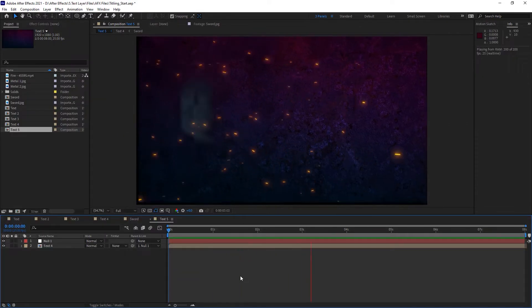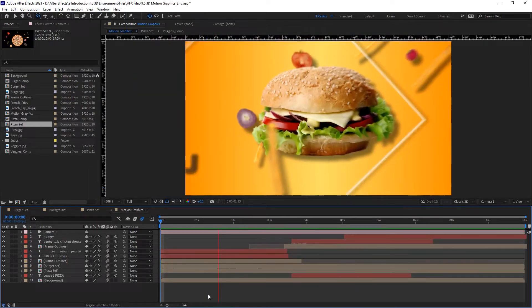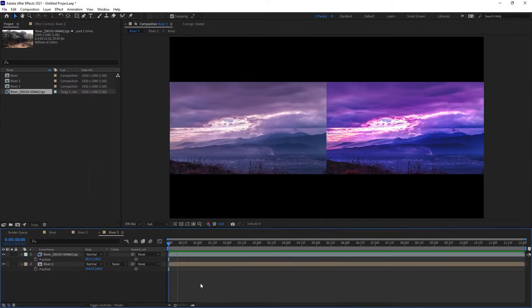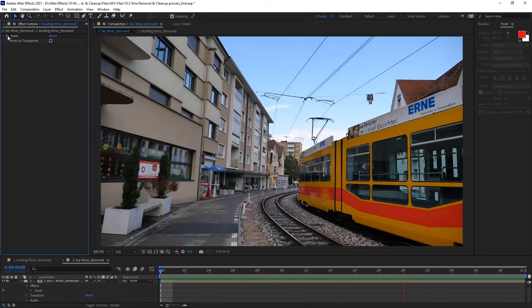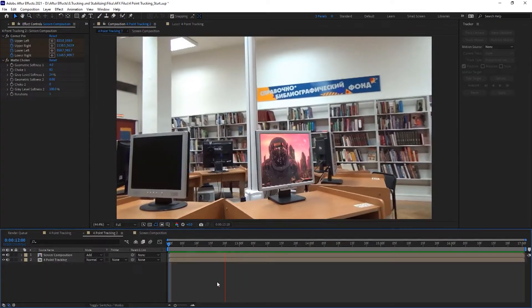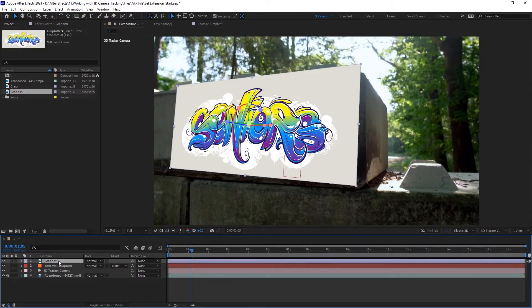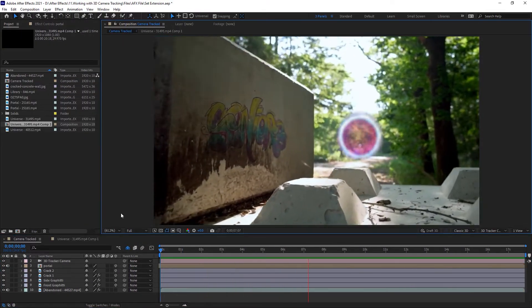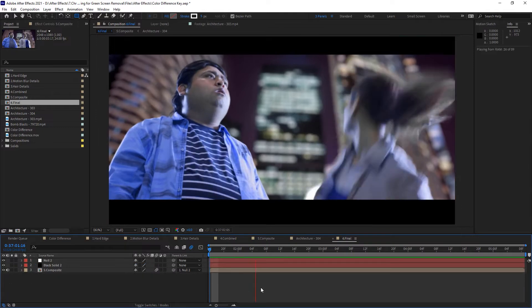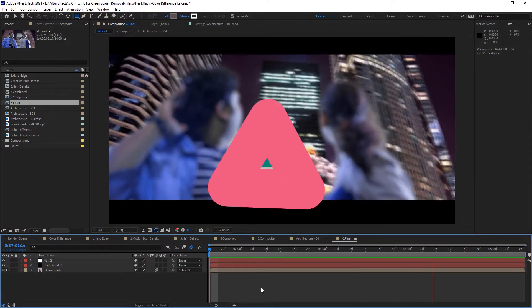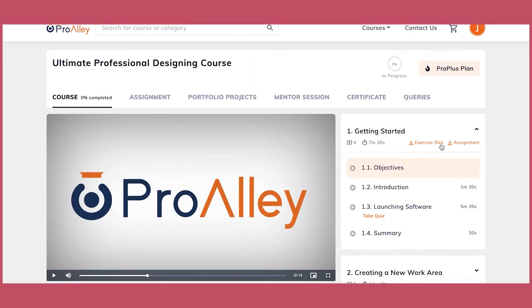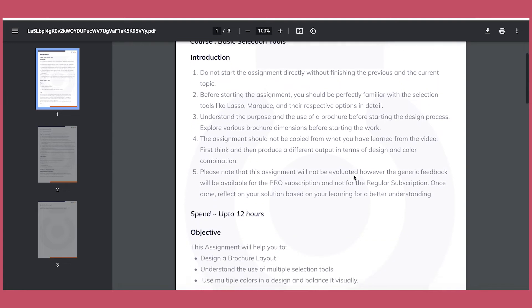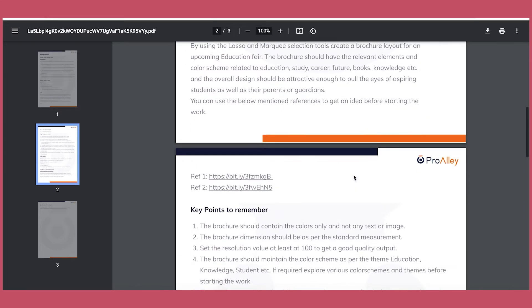You will learn the process of creating animated titles, motion graphics, color correction, chroma key, multi-layer compositing, wire removal and cleanup, tracking and stabilizing, set extensions, and produce creative outputs that could be used as part of a feature film. Exercise files and assignments are provided with this course which you can download for practicing alongside the course and master your After Effects skills.